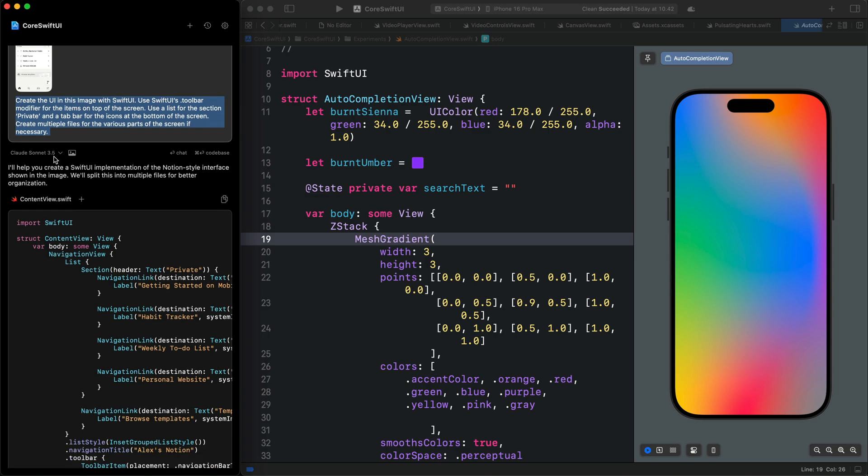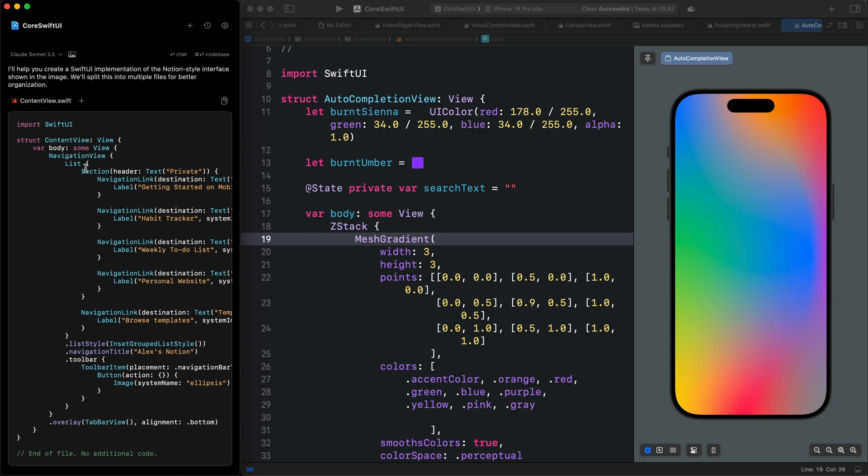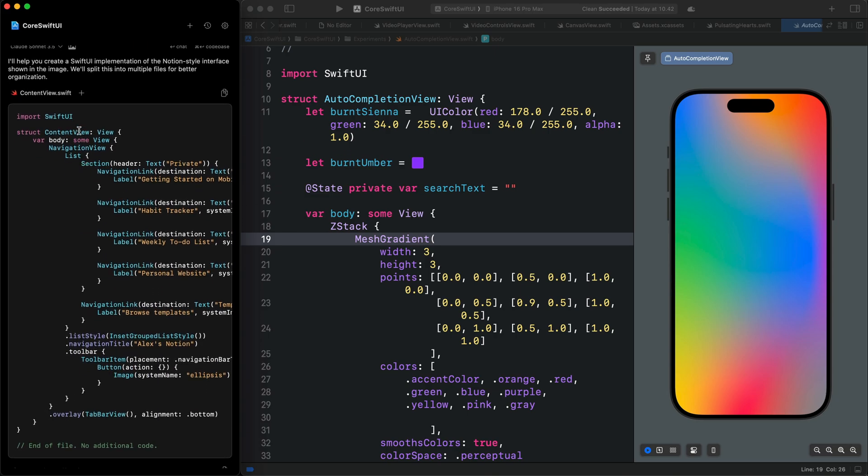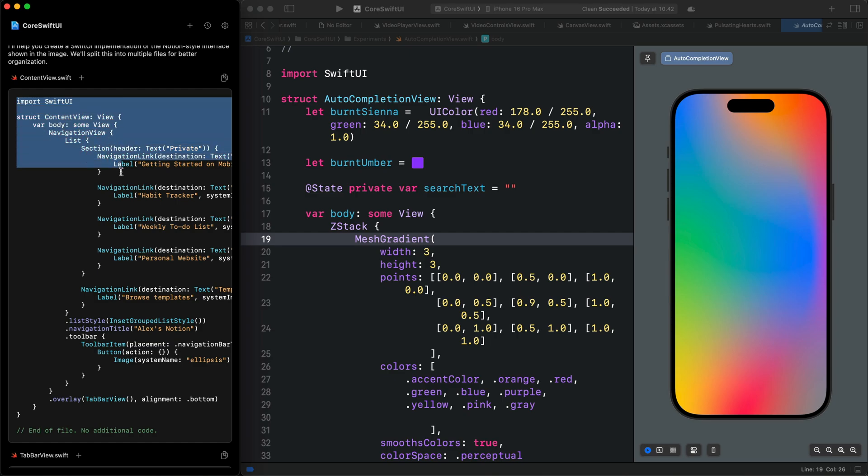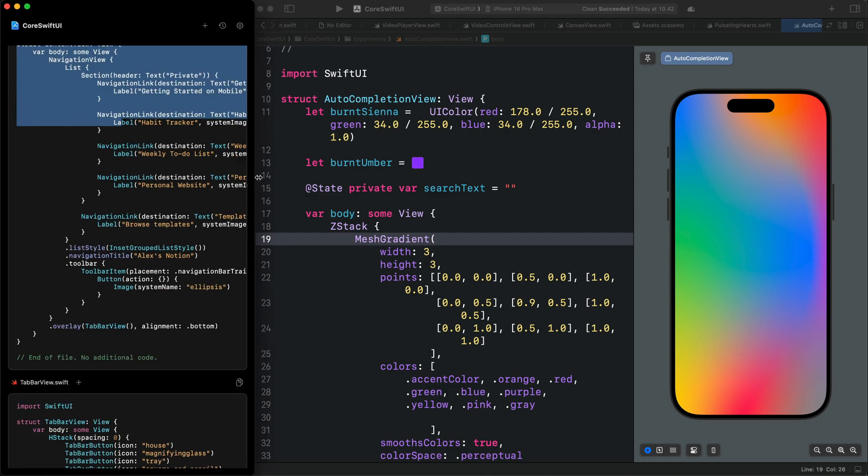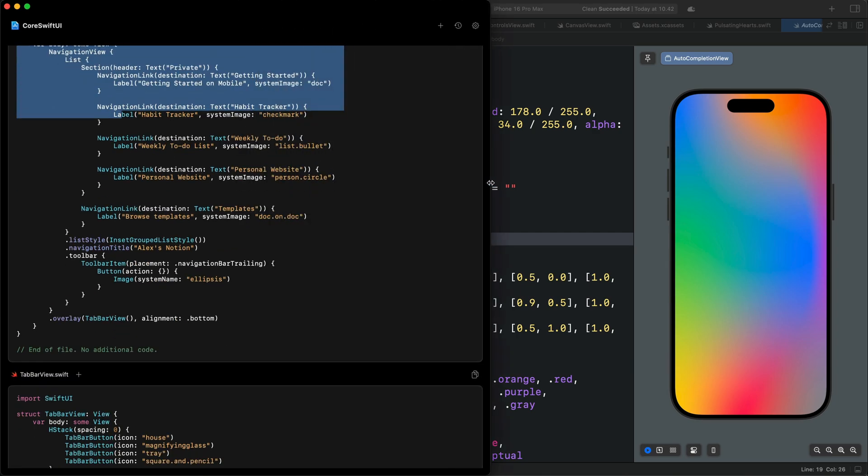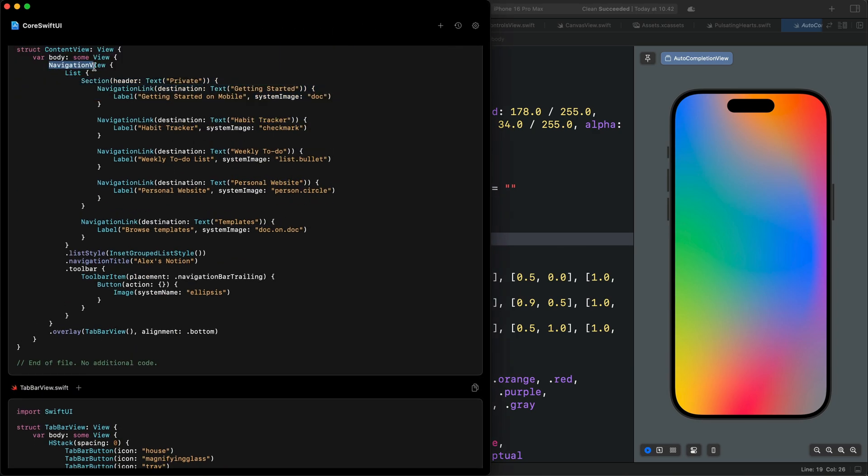After running this prompt, this is the solution I got from the model. First, it created the content view. I'm going to expand the window. We have a navigation view containing all these navigation items.